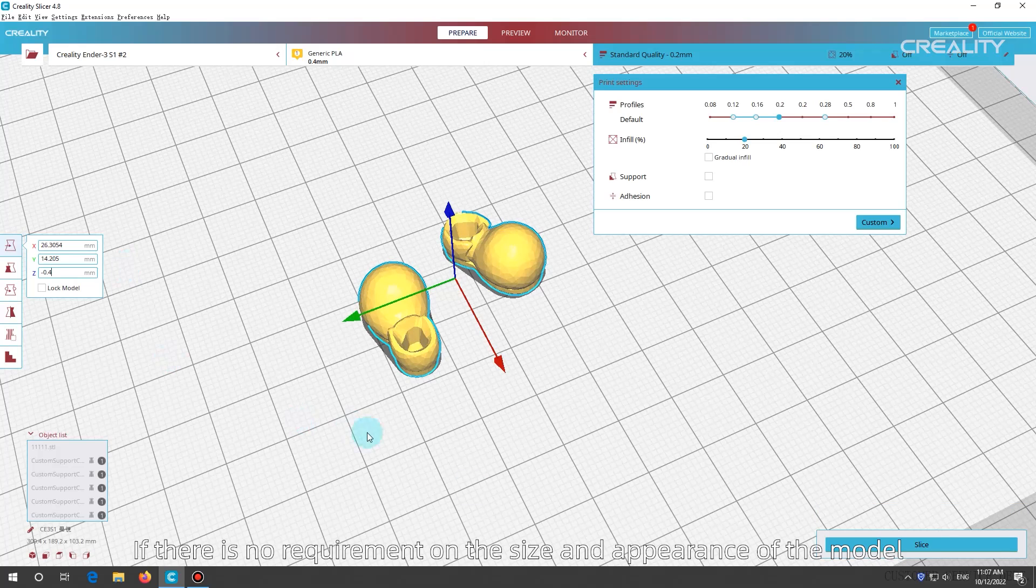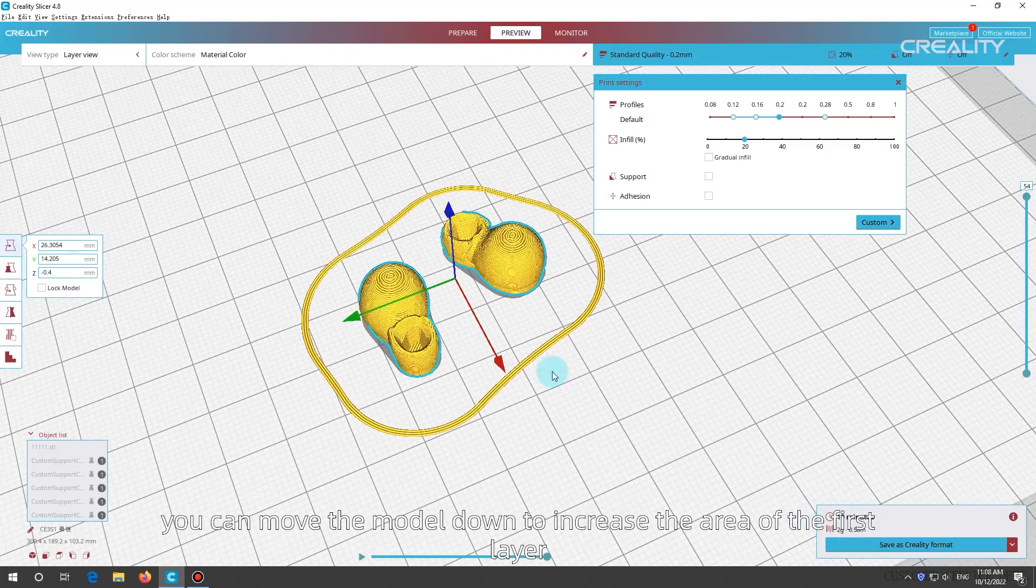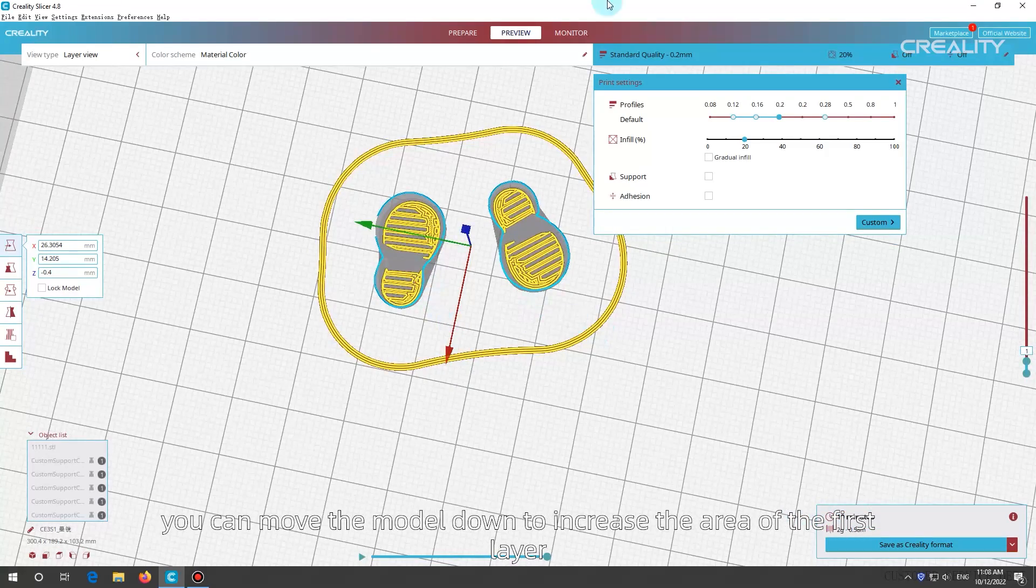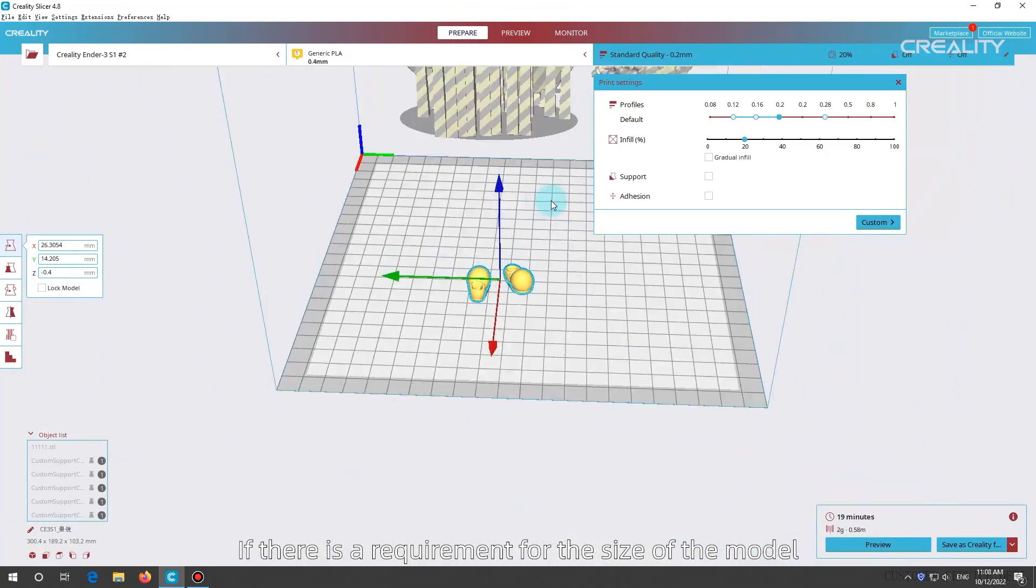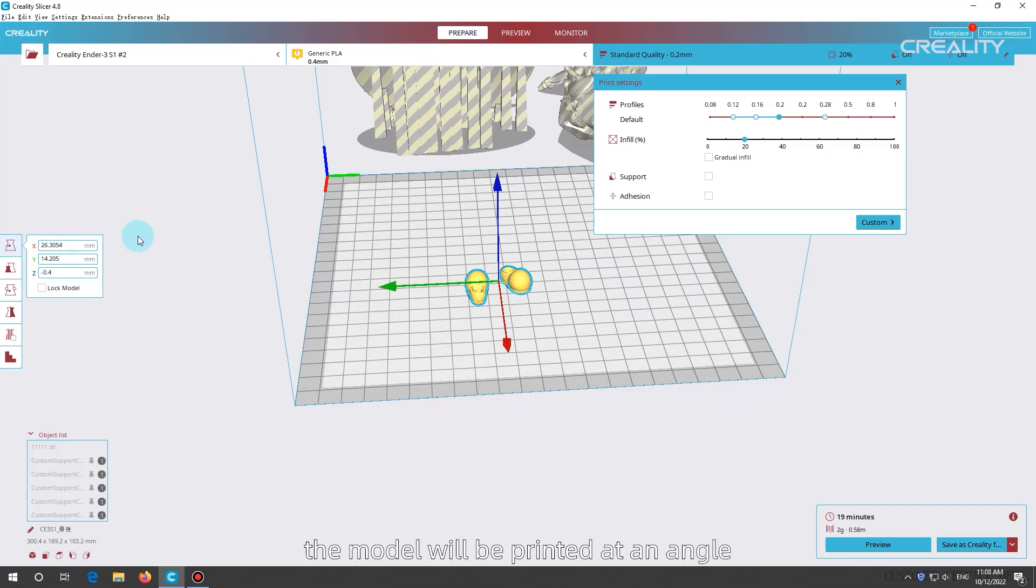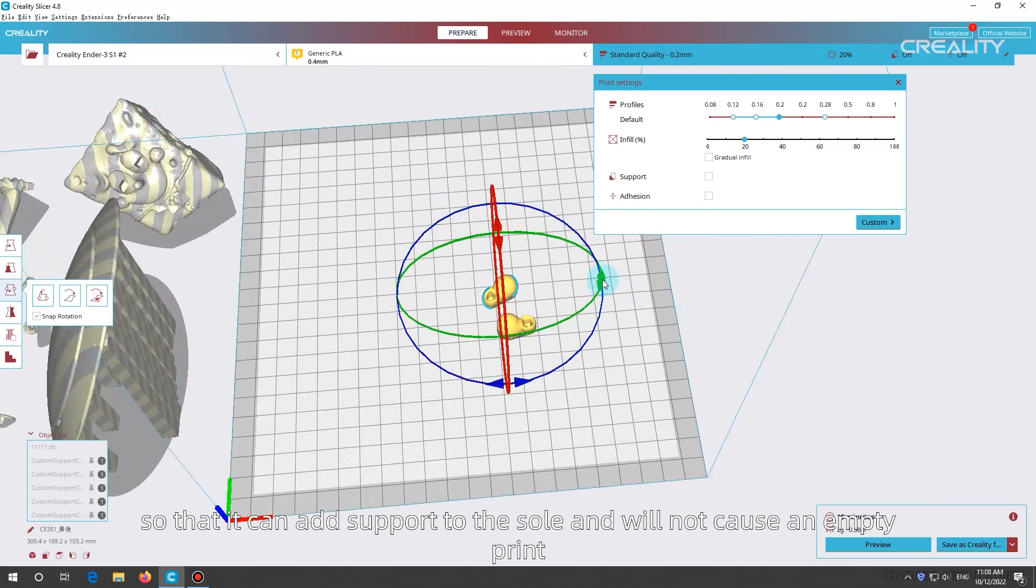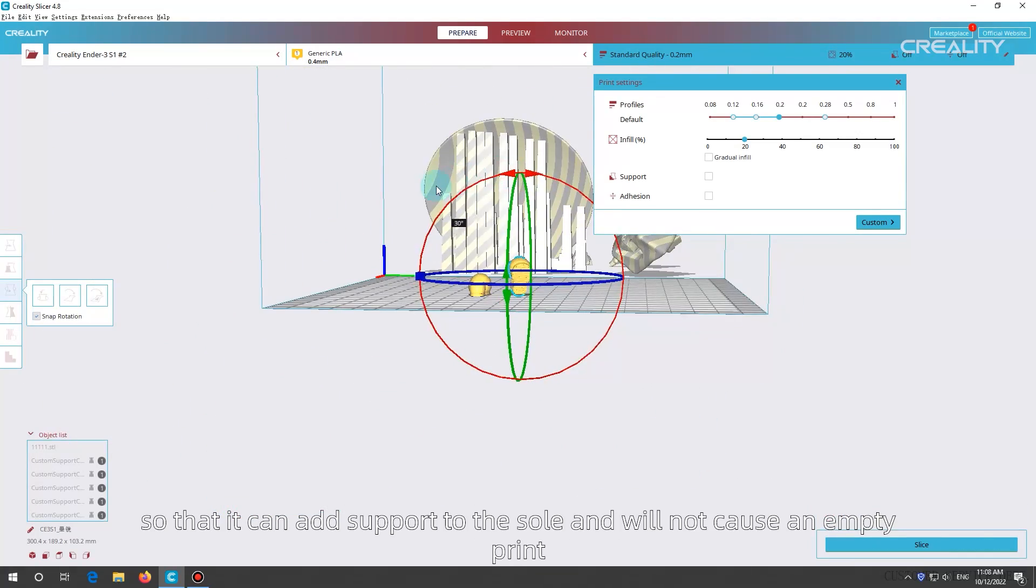If there is no requirement on the size and appearance of the model, you can move the model down to increase the area of the first layer. If there is a requirement for the size of the model, the model will be printed at an angle, so that it can add support to the sole and will not cause an empty print.